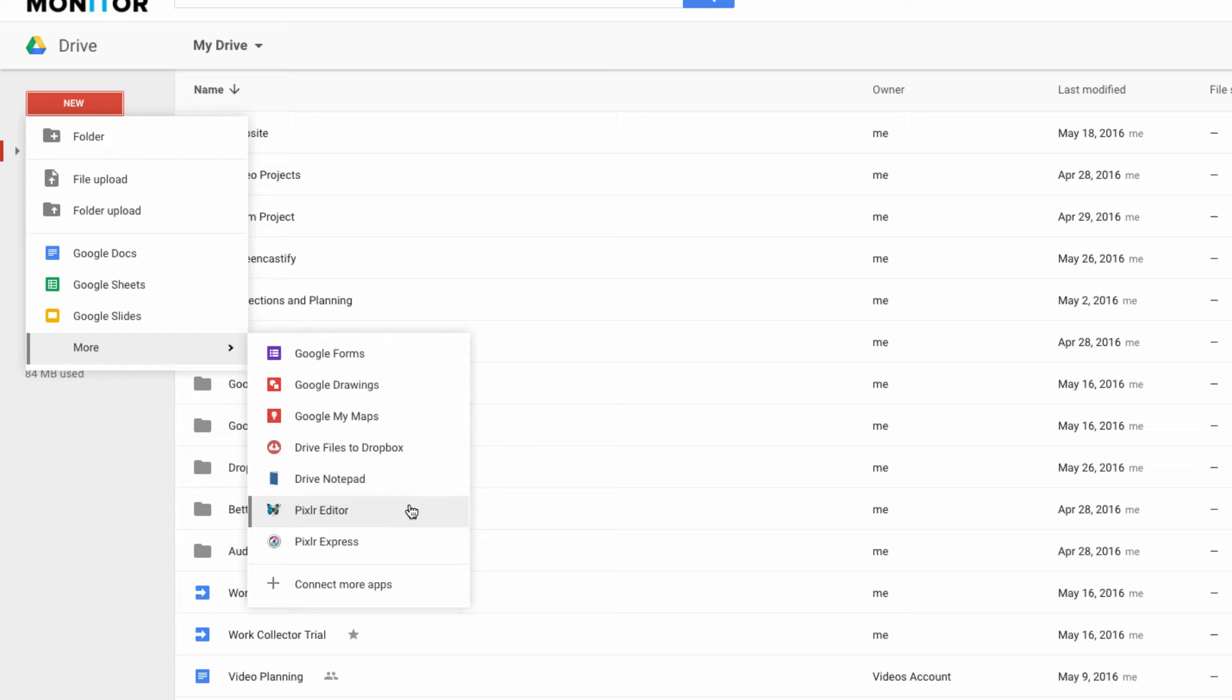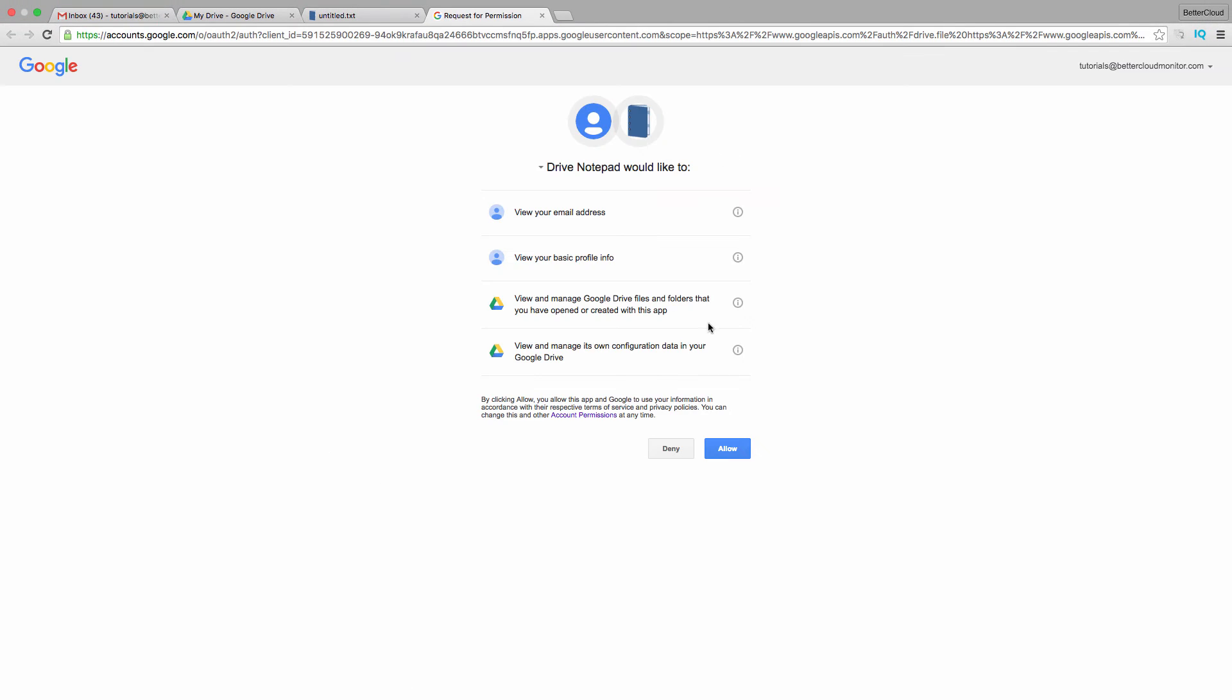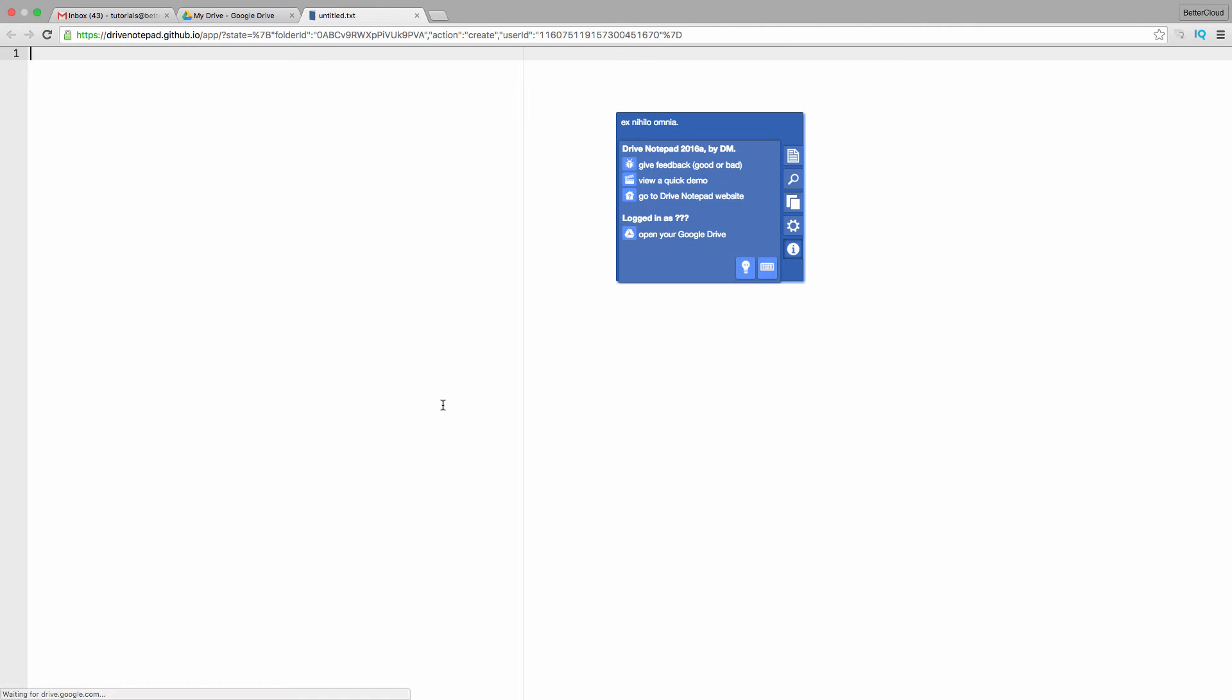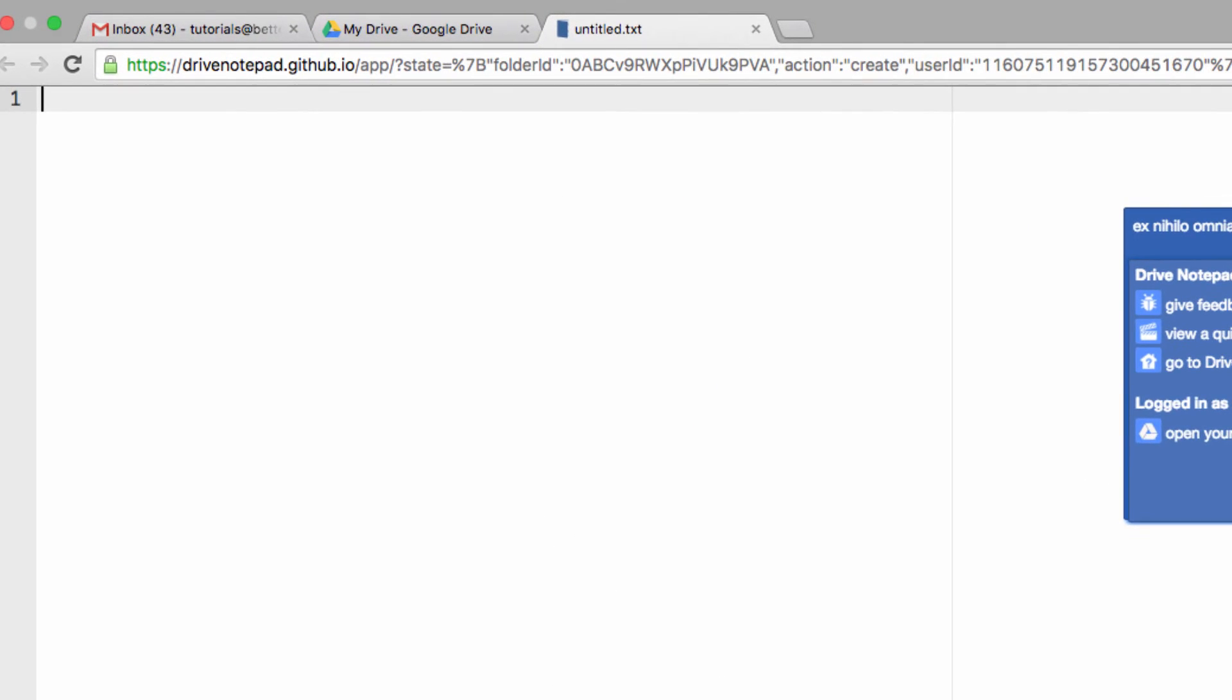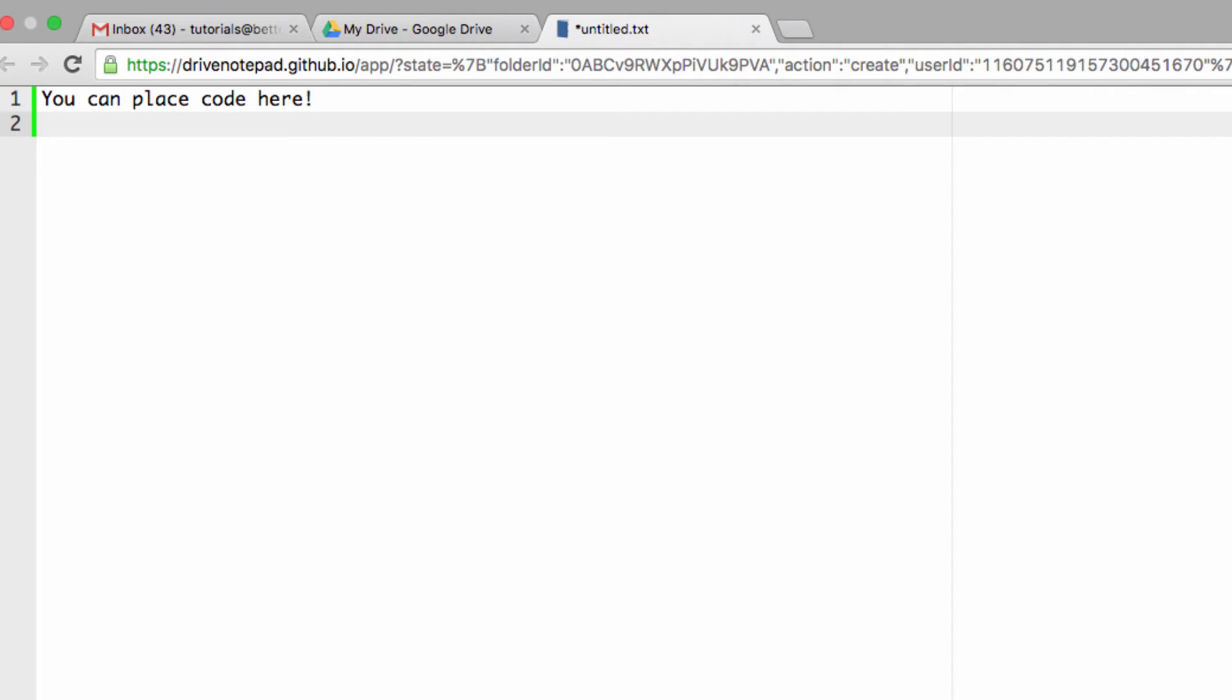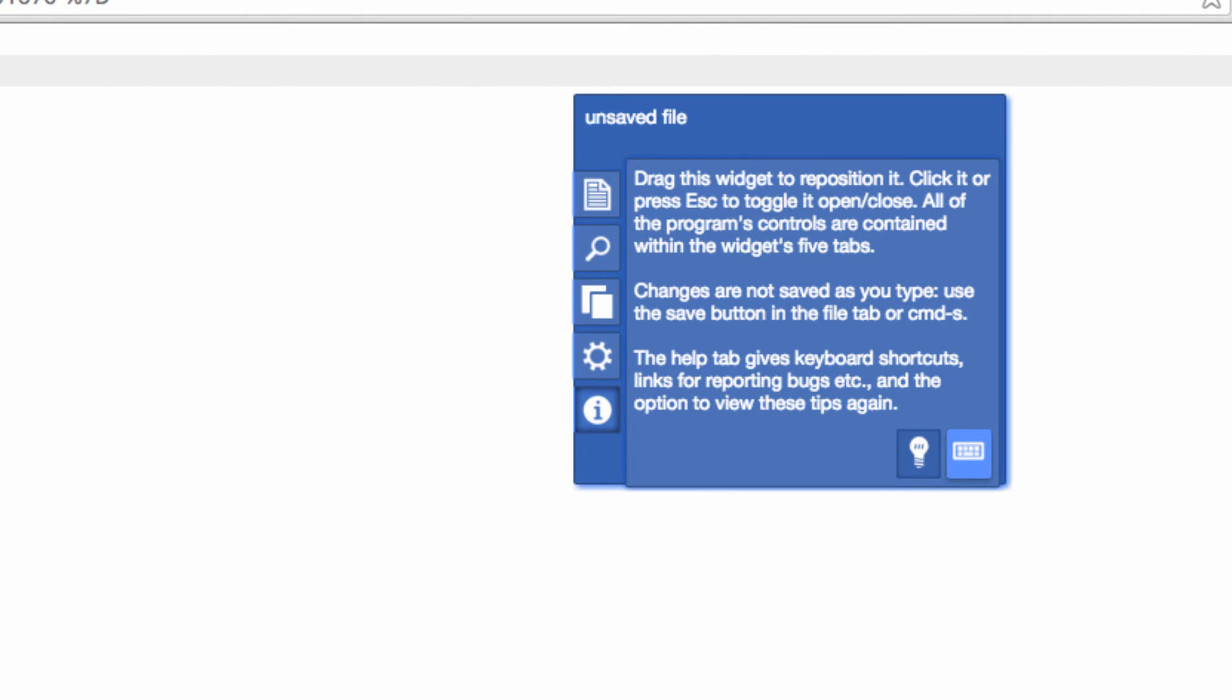You may also have to accept some permission settings to start using the app. Now the app will open, and you can start to type. You've got a very simple text editor that you can access right within Drive, which provides a great place to copy or store simple snippets of code that you might be working with.